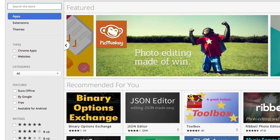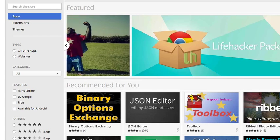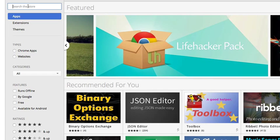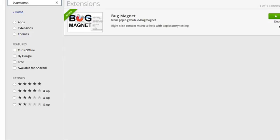So to get Bug Magnet for Chrome, you just need to navigate to the chrome.google.com web store and just do a search for Bug Magnet. You should then see an extension that allows you to add Bug Magnet.